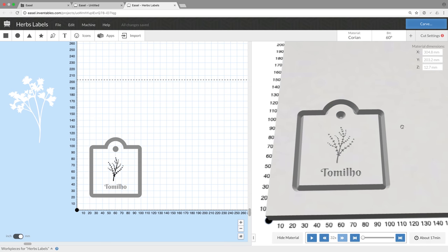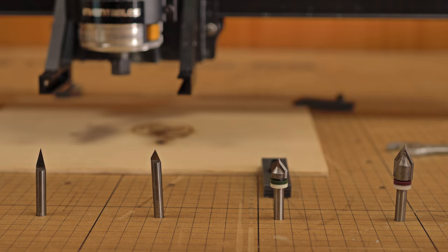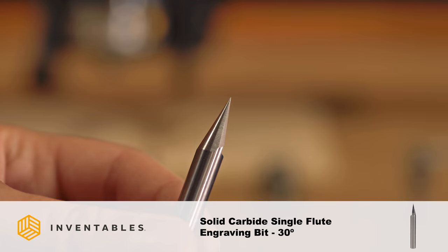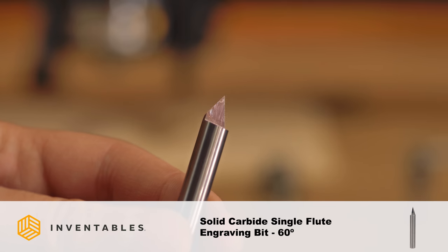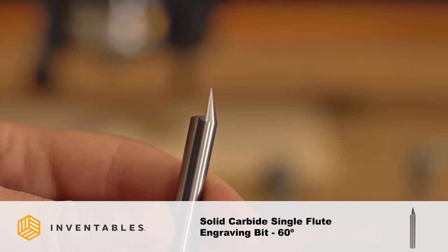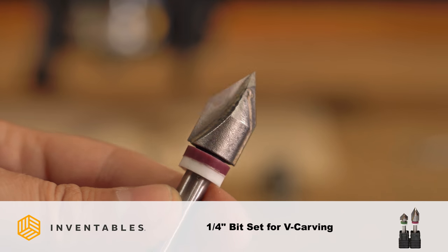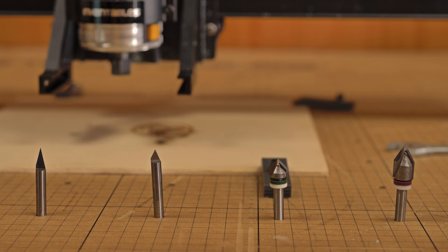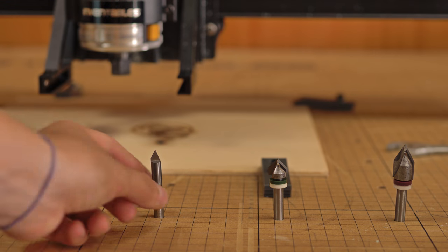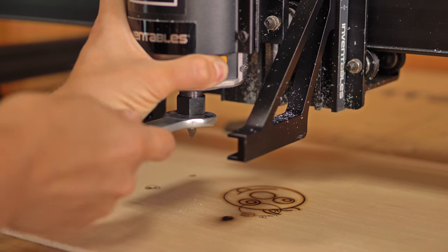Here are a few V-bits that Inventables sell on their online store and in this case I will be using a 60 degree 1/4 inch solid carbide V-bit.